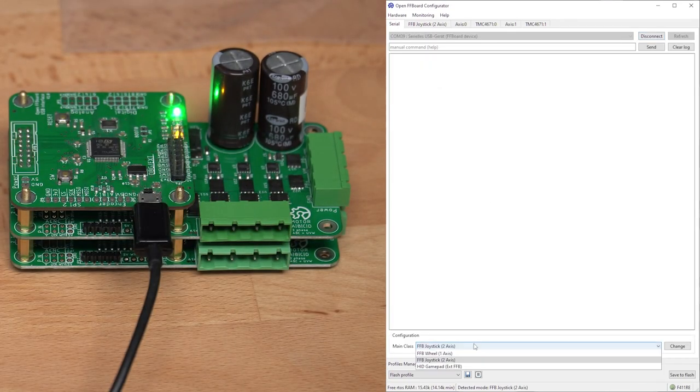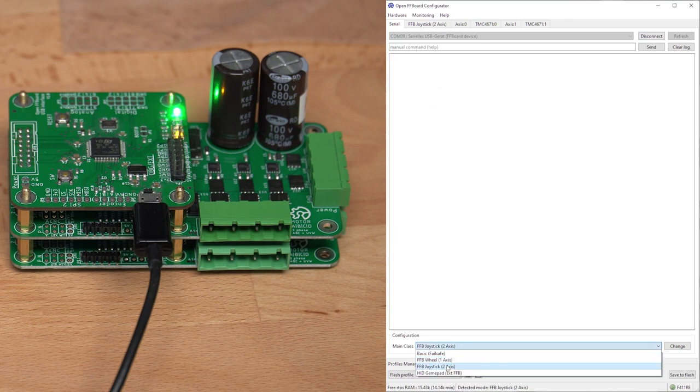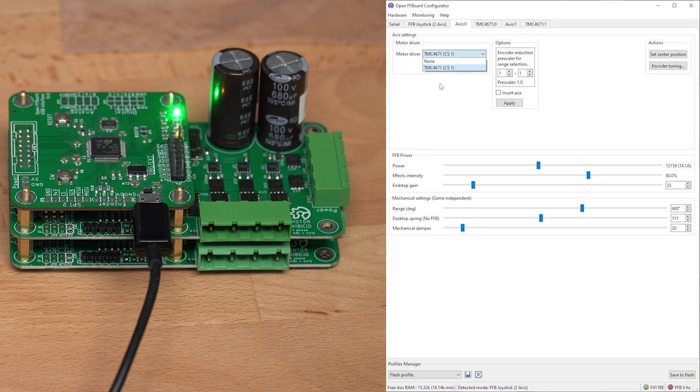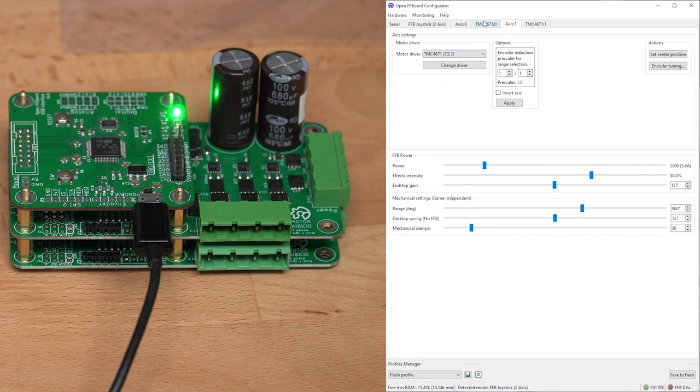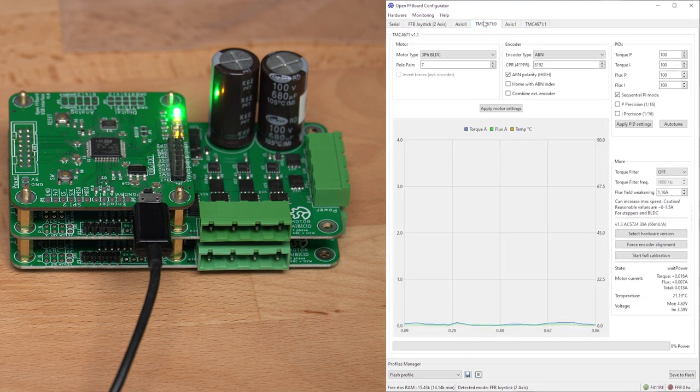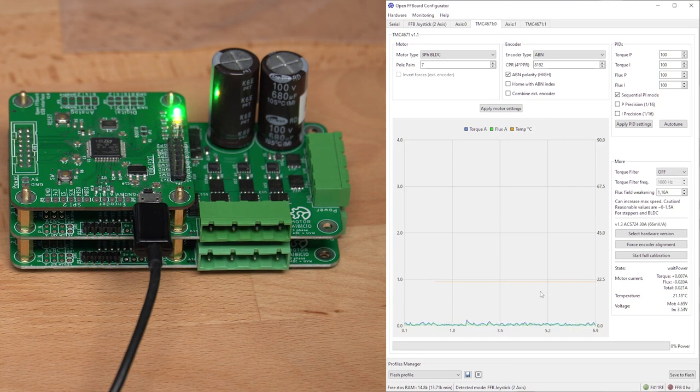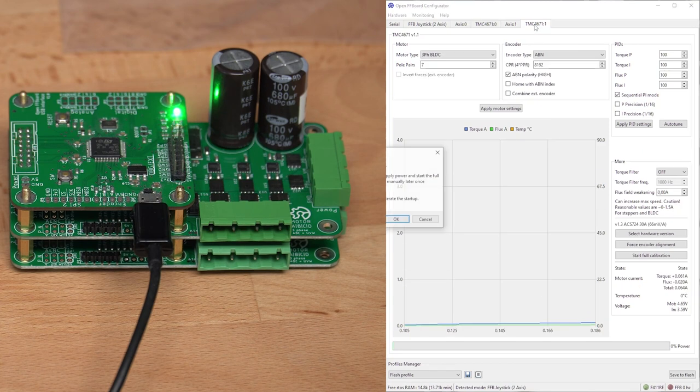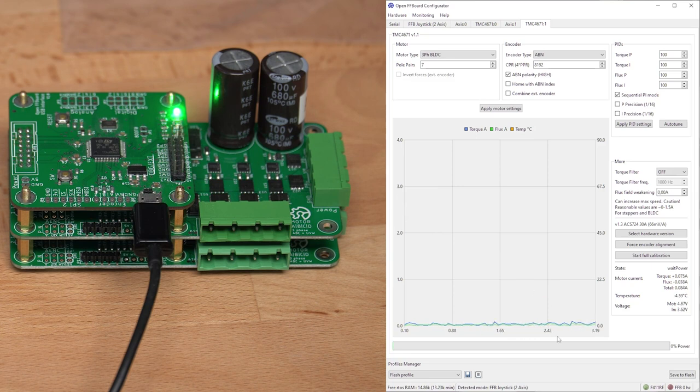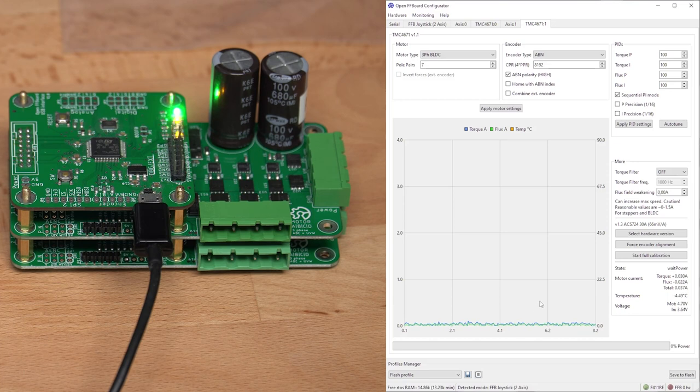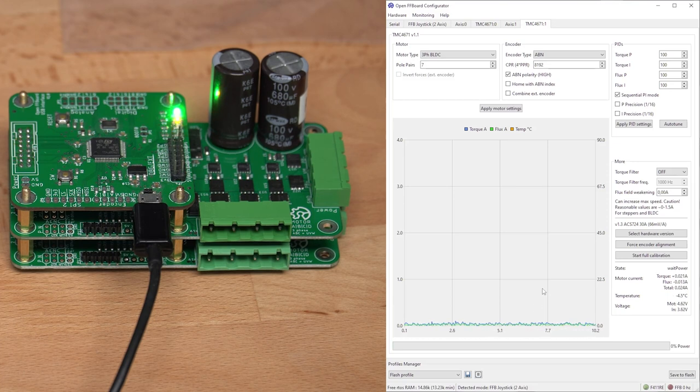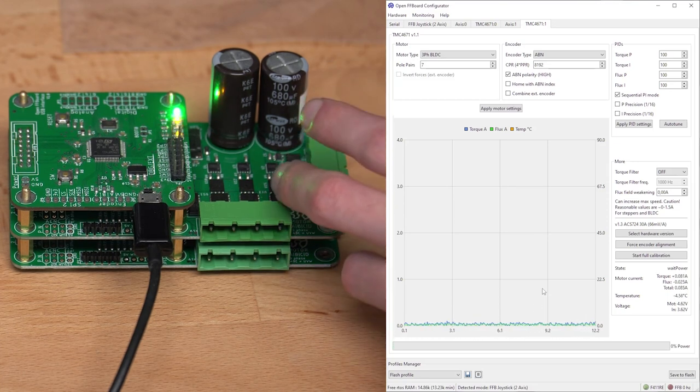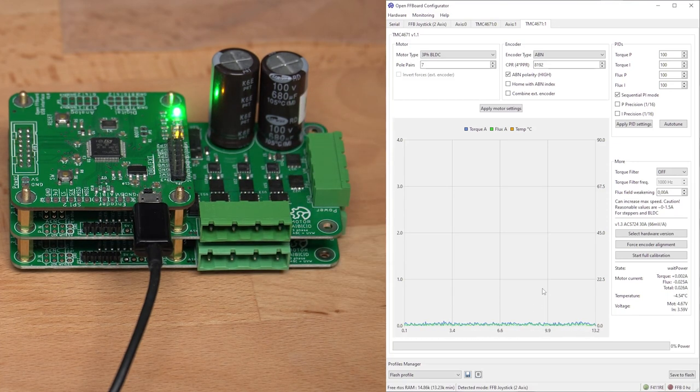I have selected the force feedback joystick mode, which gives us two axes. On one axis I have selected the TMC CS1, and on the other the TMC CS2, and we can see that both TMC drivers are actually reading the forces correctly. There are no forces, so this is just the idle noise of the current sensors, which should go lower once they are powered correctly with the right voltage.